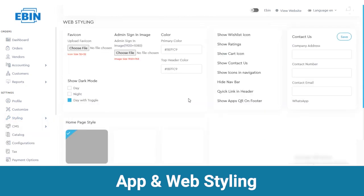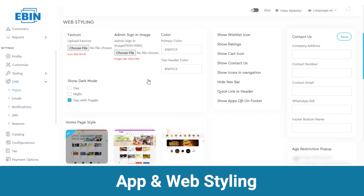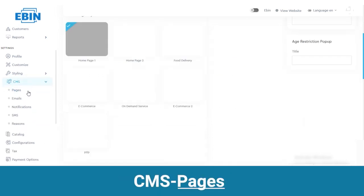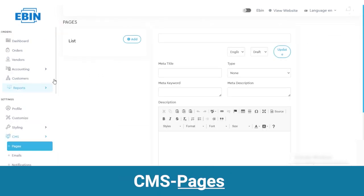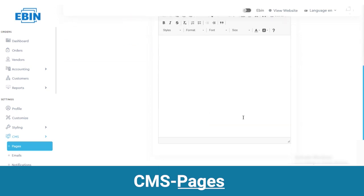In web styling you can change icons, color, modes, contact us page content, home page styles, payment method icons and so on. The other part is CMS where you have pages, emails, notifications, SMS and reasons. In the section of pages you can add the data which you want to be shown on the customer page — you have to add the title, description and content, and the same will be reflected on the user app.